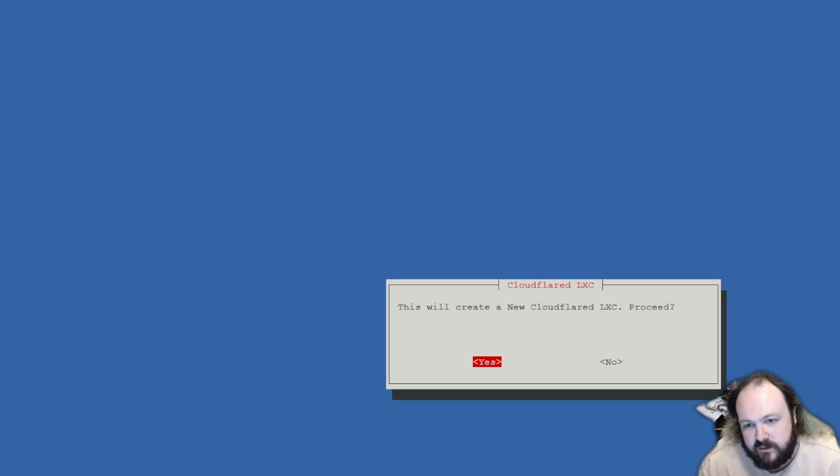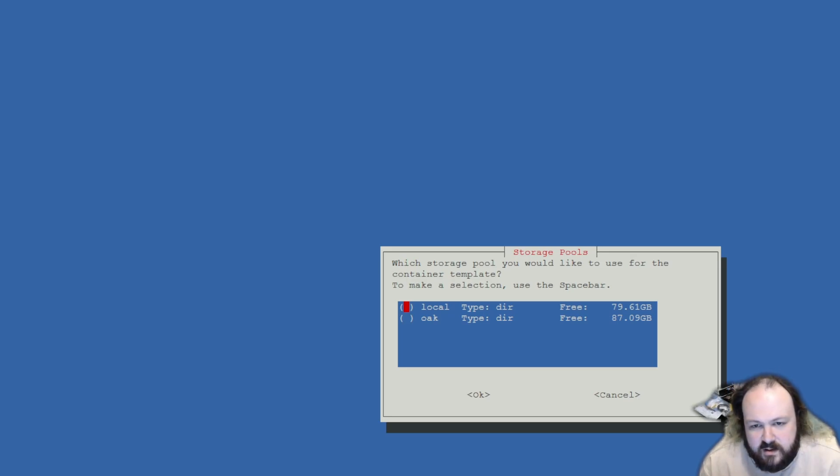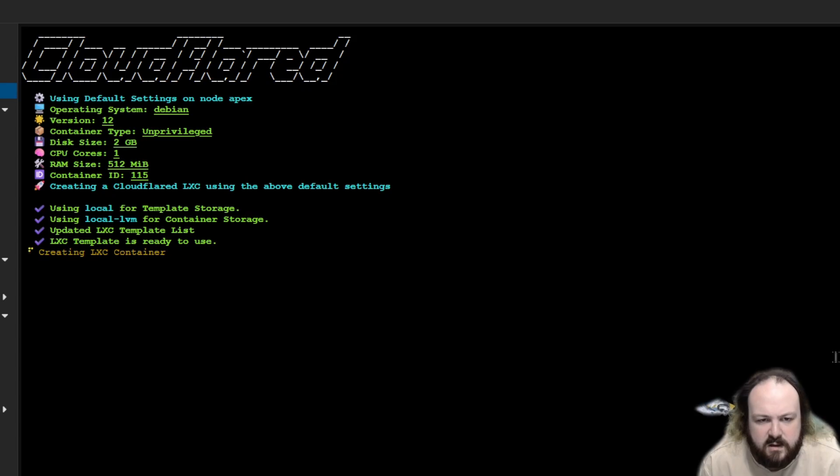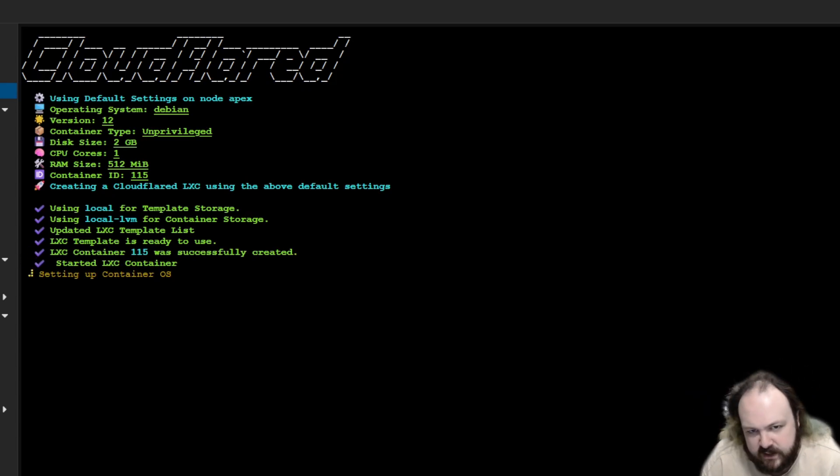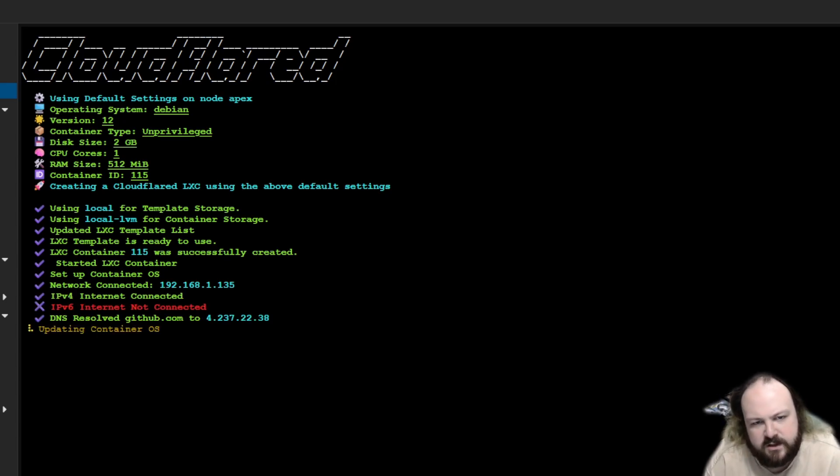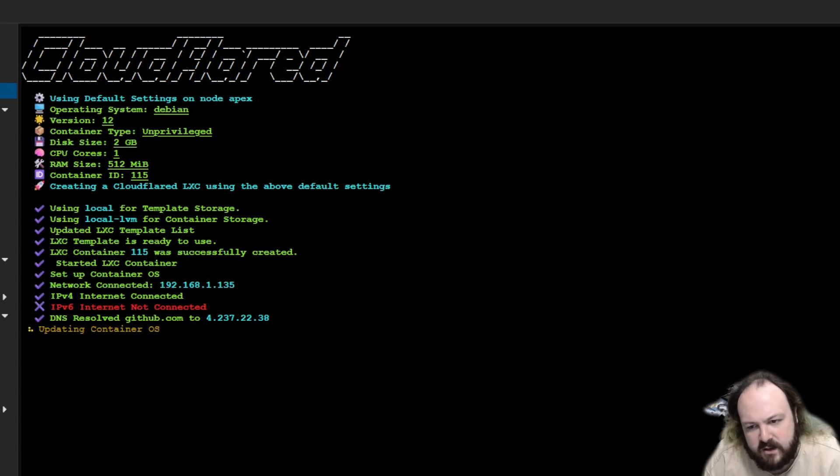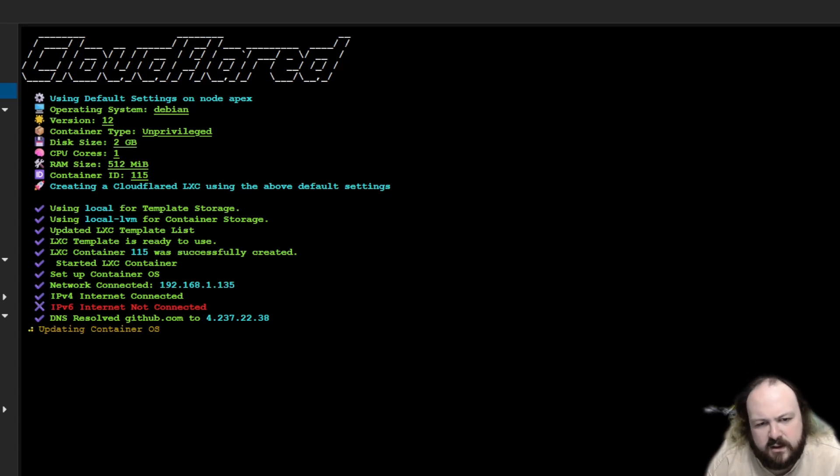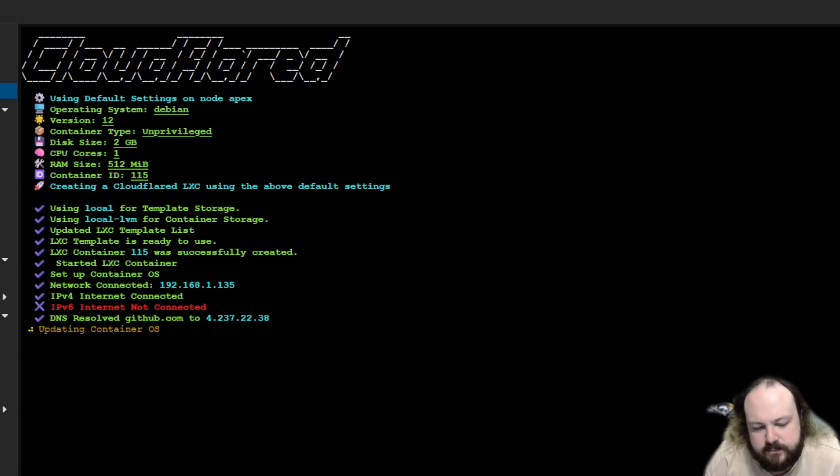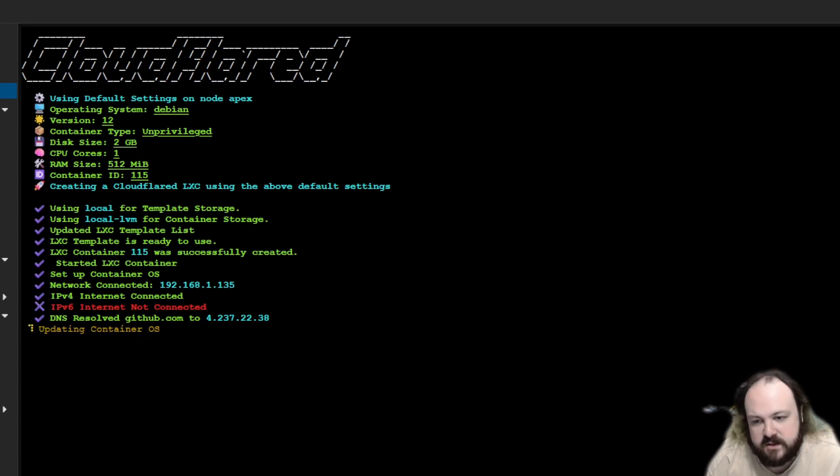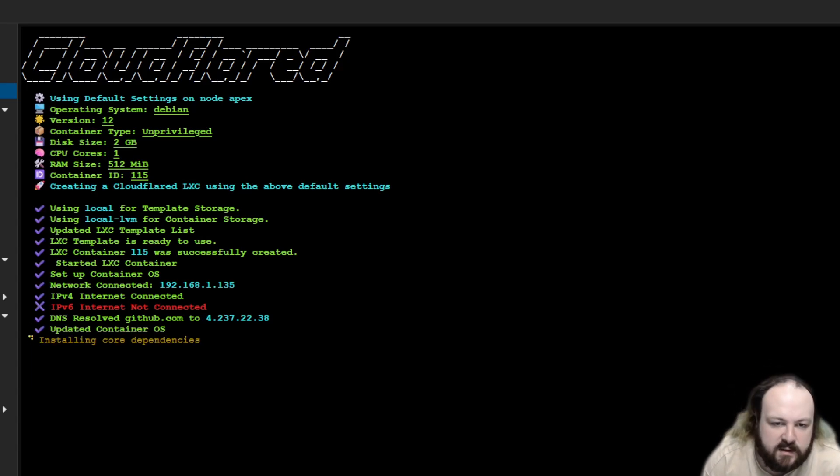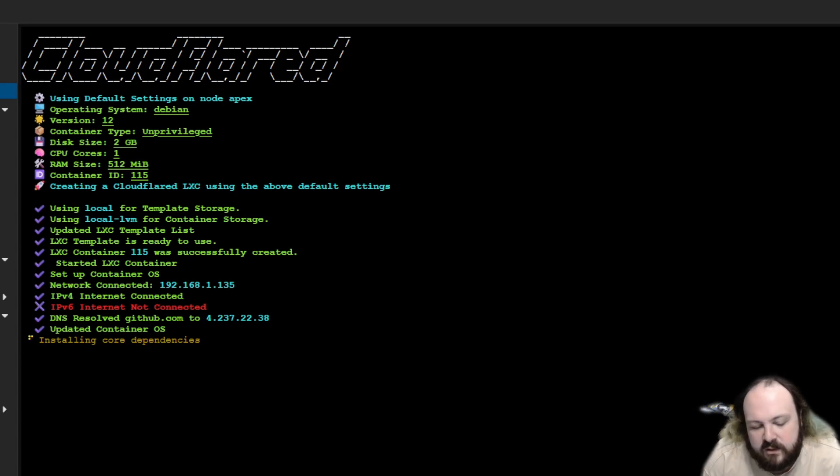This will create a new Cloudflare container. I just go with default. Chuck it on your storage. Away it goes. So these are the default settings. Debian 12 unprivileged, two gigs of disk space, 512 megs of RAM, one core. It's fetching from GitHub. Very low spec, doesn't need much at all. It's not really doing much, it's just proxying. So it's essentially doing what something like Squid would do. Very low overhead.